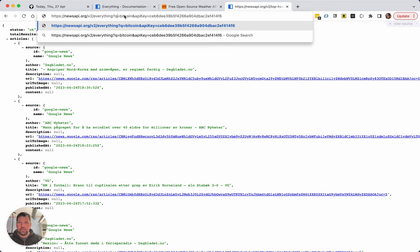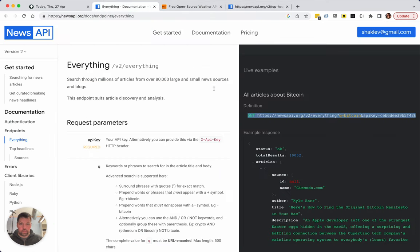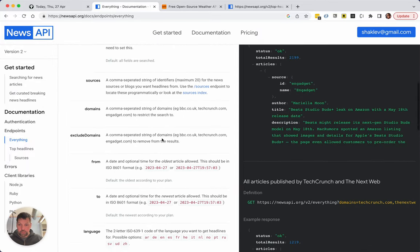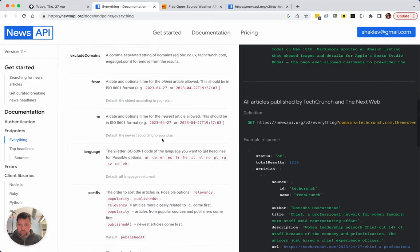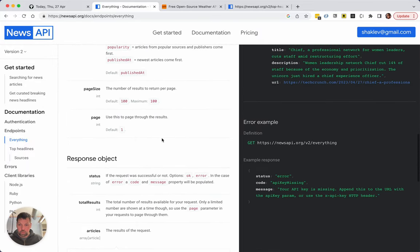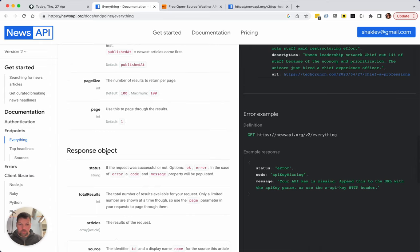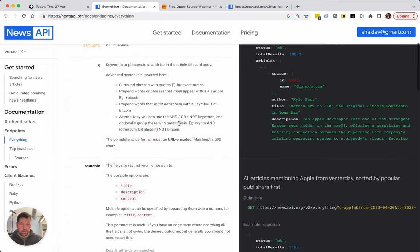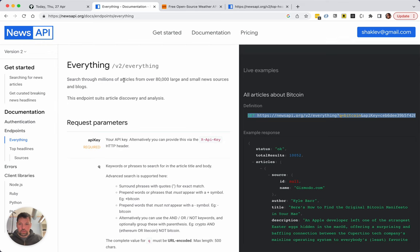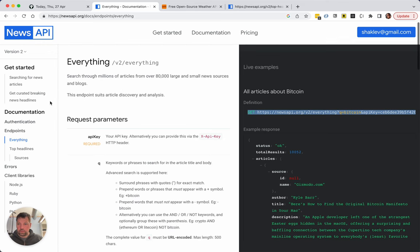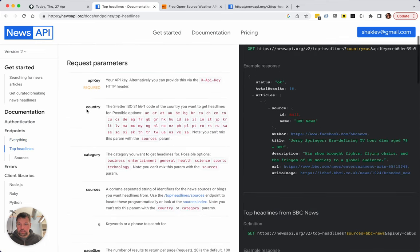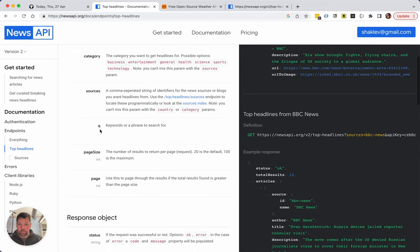I didn't want q equals bitcoin. Sources, domains, from, to, language, sort by, page size. So this uses keyword, top headlines. Does this have any setting? Category, sources.